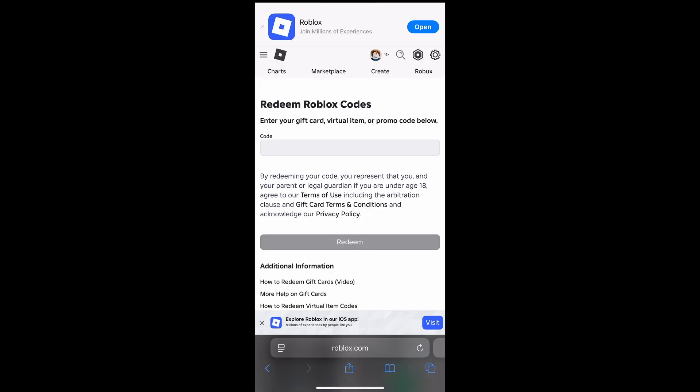Now it'll prompt you to log in. I've already logged in, as you can see, but once you're trying to redeem the code, it'll have you log in so you're in the correct account.